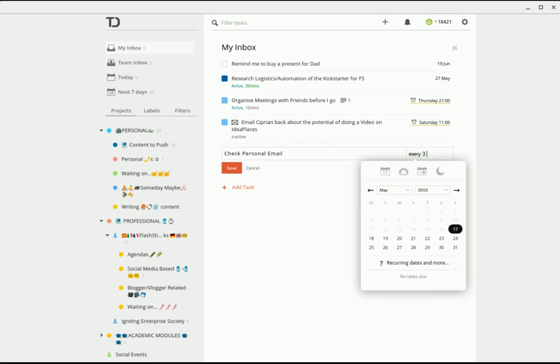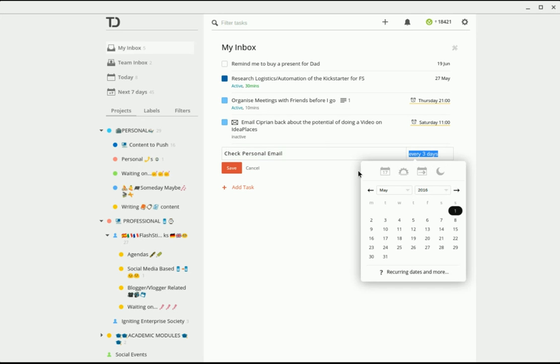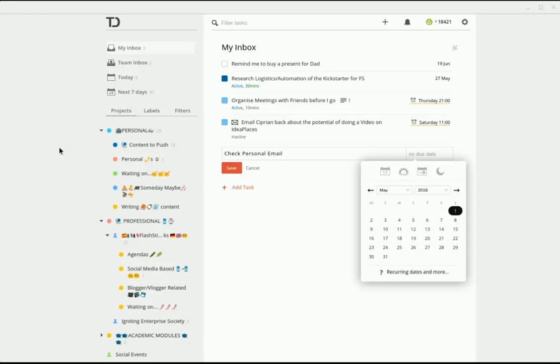So let me just demo a few of these. Let's say every three days starting May 1st, 2016. So if you can see, it's going to come up every three days starting May 1st, which is crazy. It's fantastic. So you've got a lot of functionality around this, and you can have a big play around with it too.